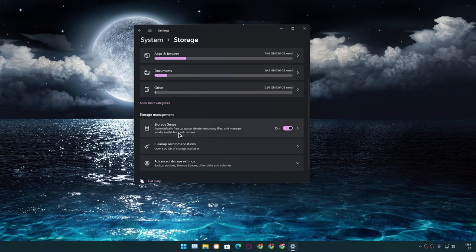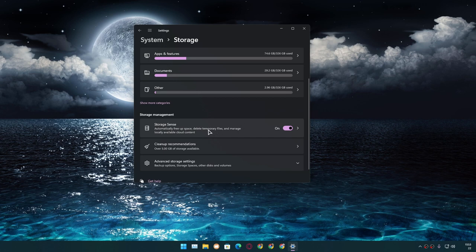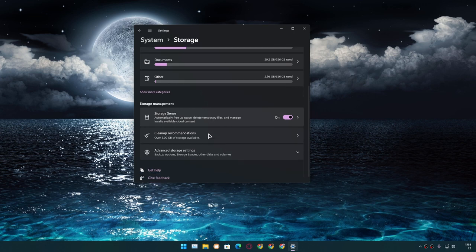If you turn it on, which will be turned on by default when you install Windows, it will automatically free up space by deleting temporary files. This feature automatically cleans your PC.